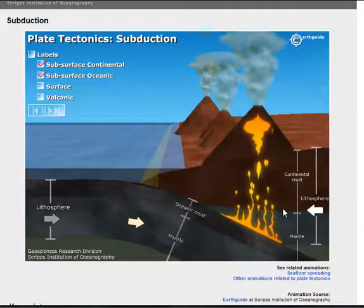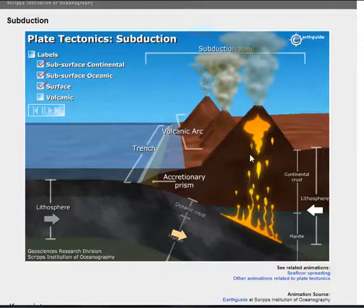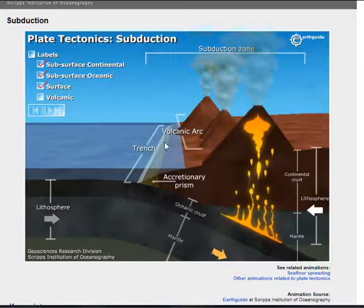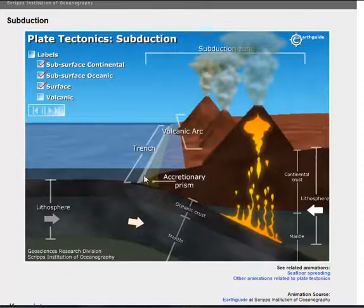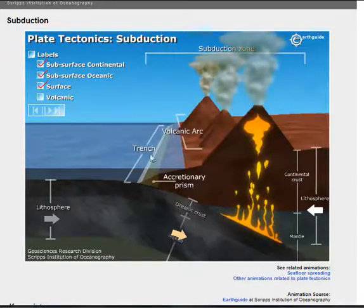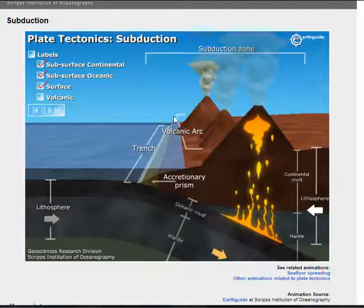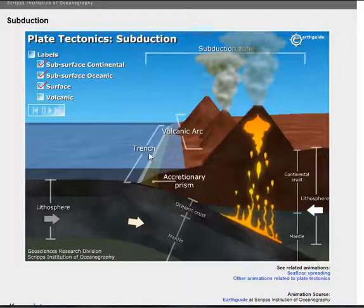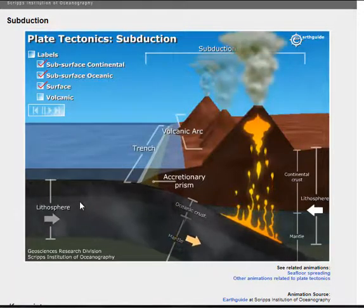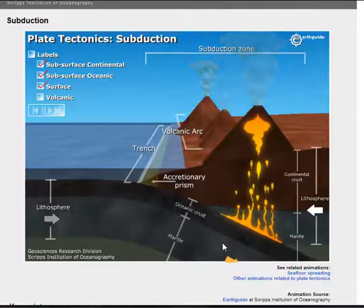Moving on — list three geological features that happen. We have our surface features, and three features are: first, our volcanoes. You also get the accretion zone, where as this plate is being pulled under, some of it is scraped off — the scrapings or remnants of the plate as it's being pulled under. You'll also get a trench, which forms a deep trench area as the plate is being pulled down. Which plate is disappearing? Our continental plate is not disappearing, and our oceanic plate is slowly being pulled down.